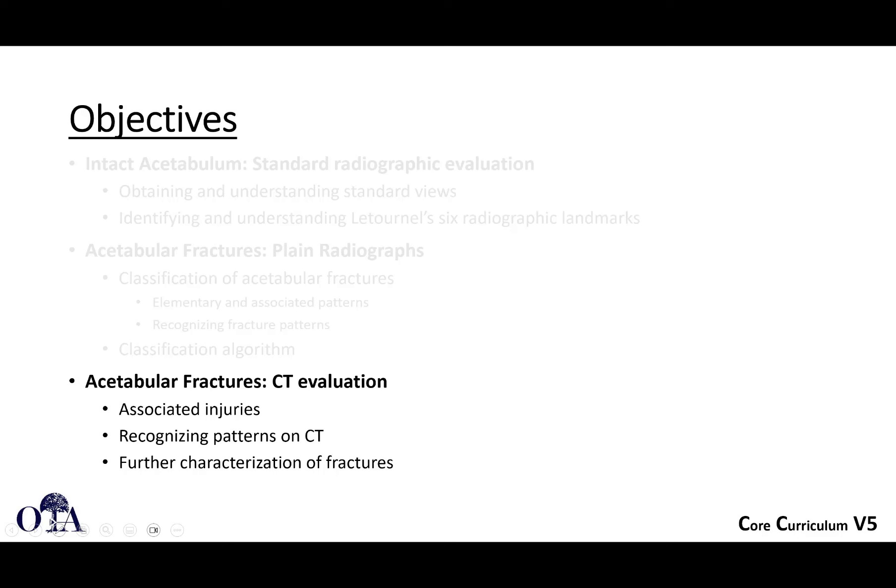We're going to pause there. In the last portion of this slide deck, the fourth video, we're going to talk about CT evaluation of acetabulum fractures, and then wrap up with a summary of how to evaluate these.